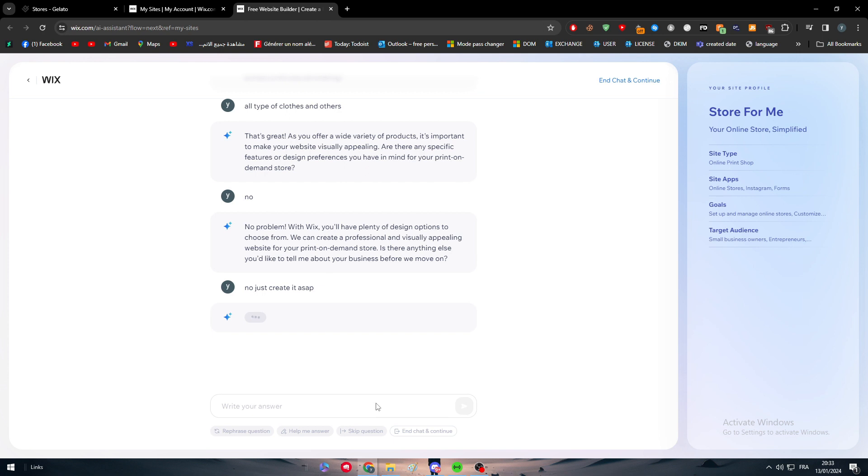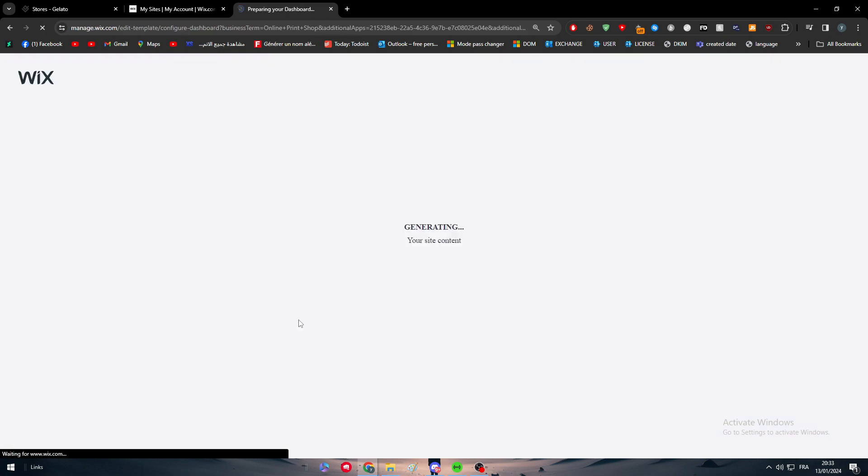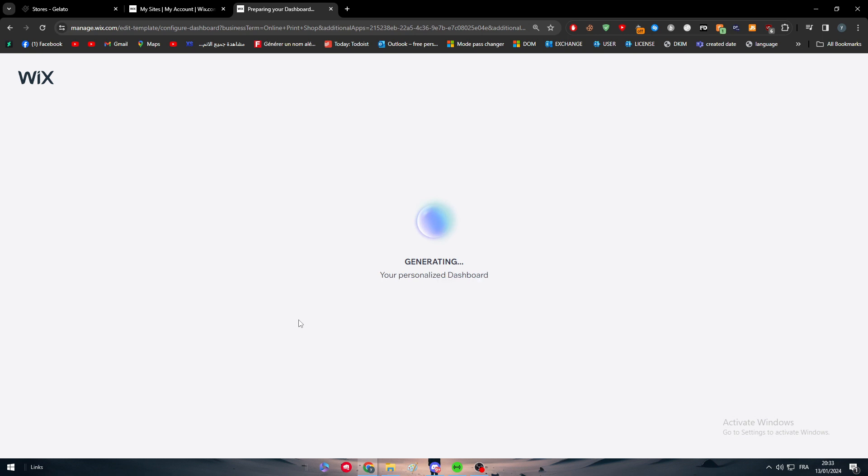And here we go and now we just have to wait for it until it actually creates the website for us. So you are all set. Now we can go to the last part and we will find the website ready for us.